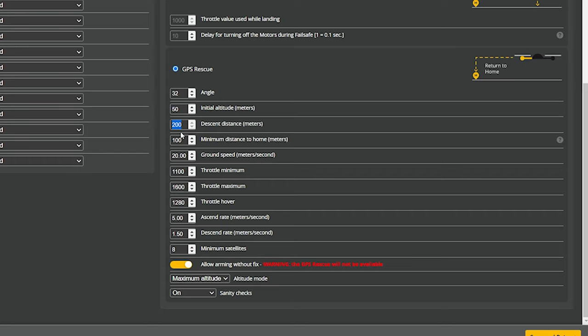The remaining options relate to the quad's decision to begin descending as it approaches the home point. Descent Distance is 200 meters by default — the quad will begin descending at 200 meters out at a rate of 1.5 meters per second. You can also adjust the Ascent Rate, which controls how fast it climbs at the beginning of GPS rescue — some people want it to shoot up quickly, so adjust to taste.